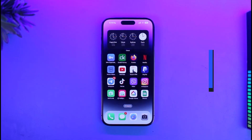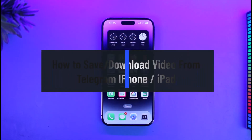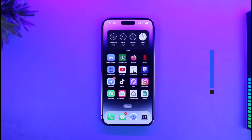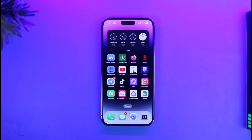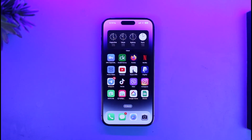How to save or download Telegram videos on iPhone. Hi everyone, welcome back to our channel AppGuide. In today's video, I'll show you how you can save or download Telegram videos on your iPhone, so make sure to watch this video till the end.